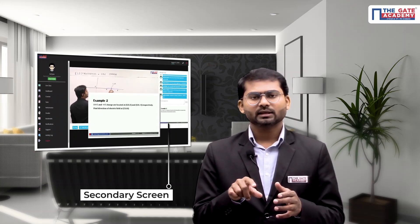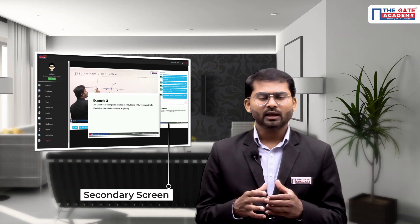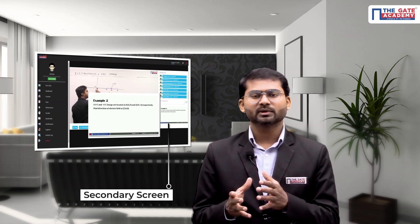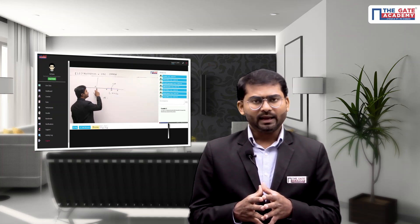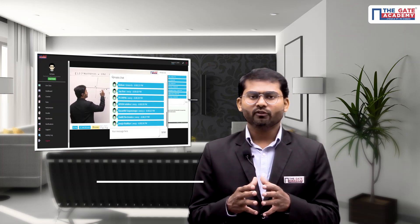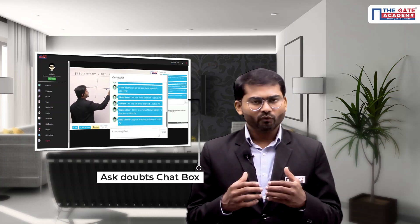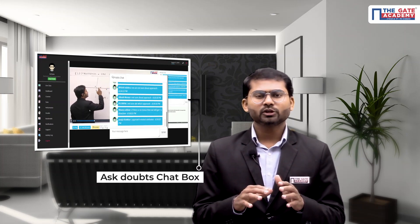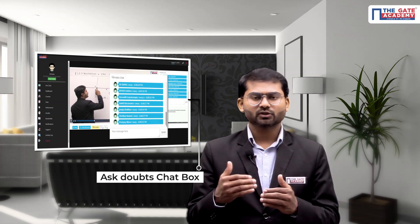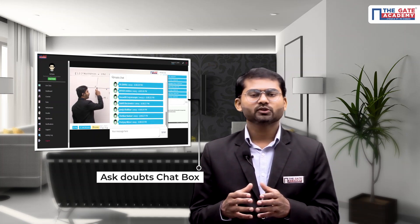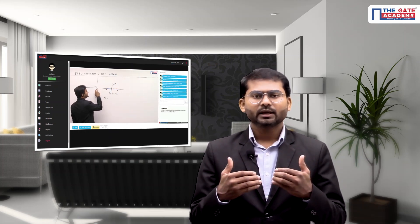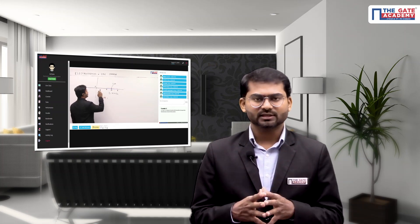When you log in using your credentials, you will have a video player where your faculty delivers the lecture in real time. You will also have a secondary screen where the presentations and videos the faculty is using are visible. Most importantly, there is a chat box for doubt solving — whatever doubt you get, you put it as a message in the chat box, just like sending a message on Facebook, and your faculty will see it and clarify it in the video itself.